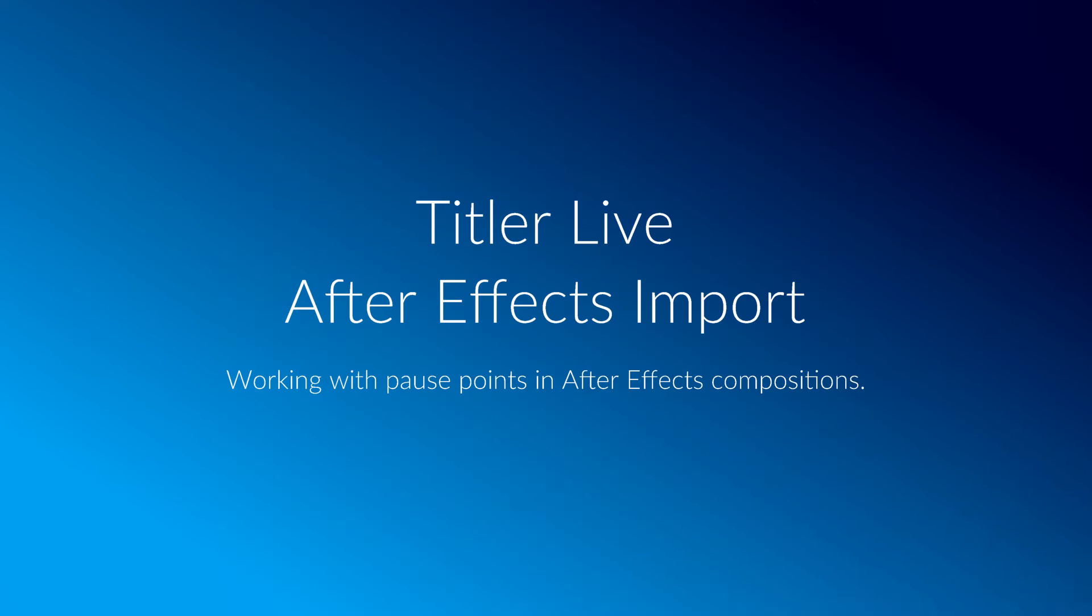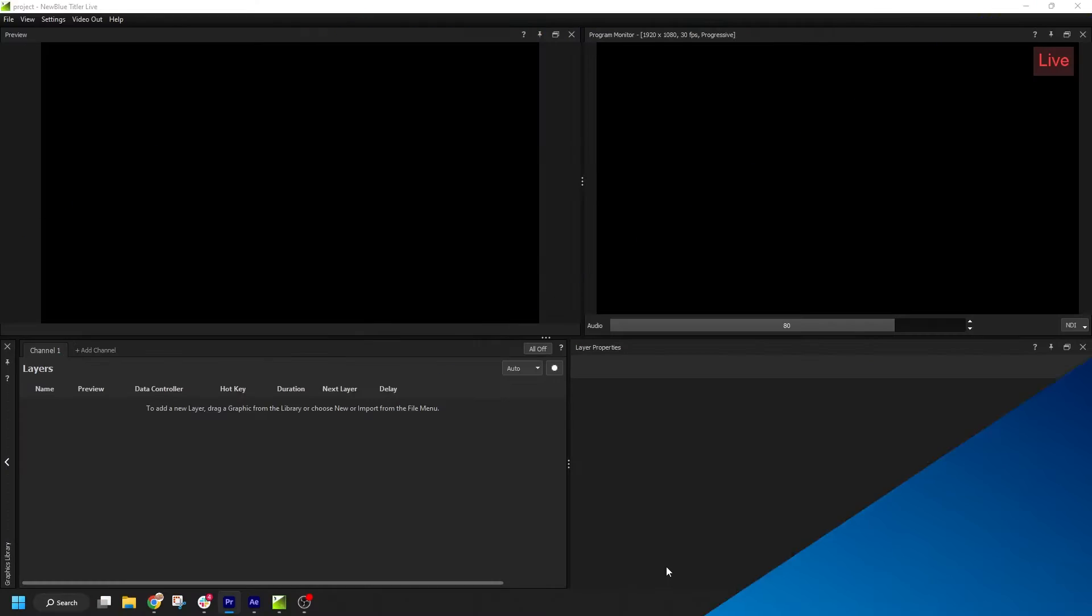In this video, I'm going to teach you how to work with pause points in your After Effects compositions.